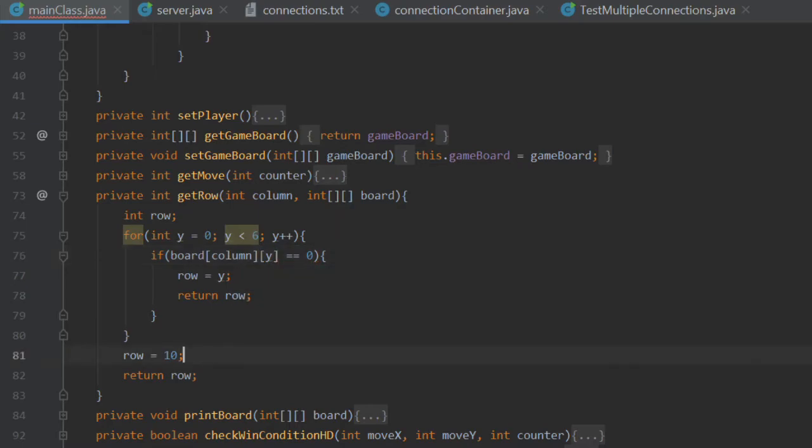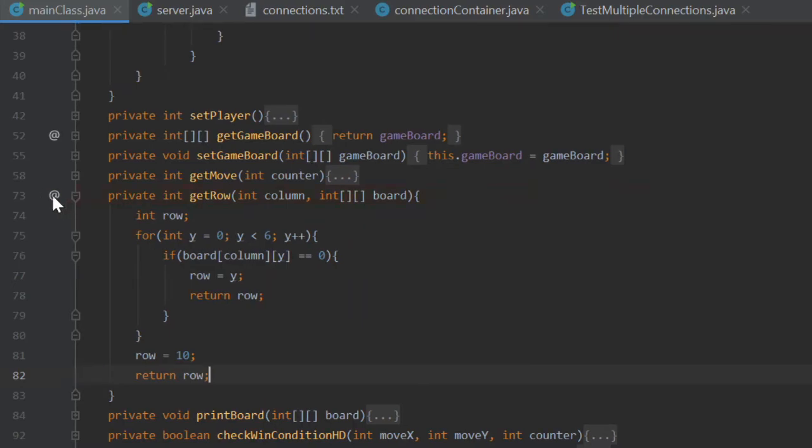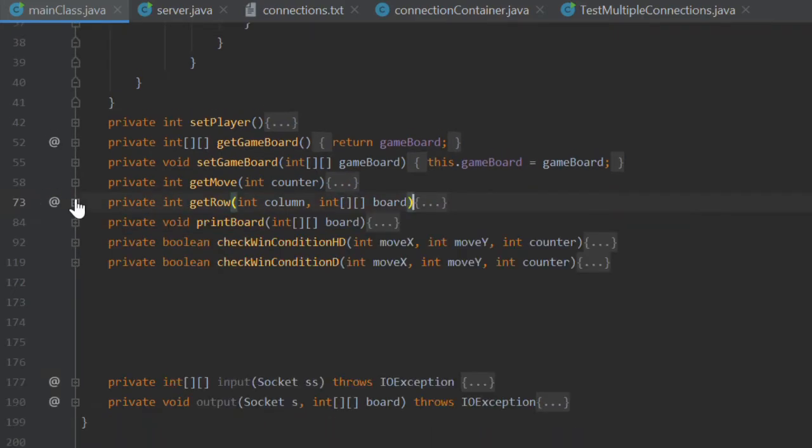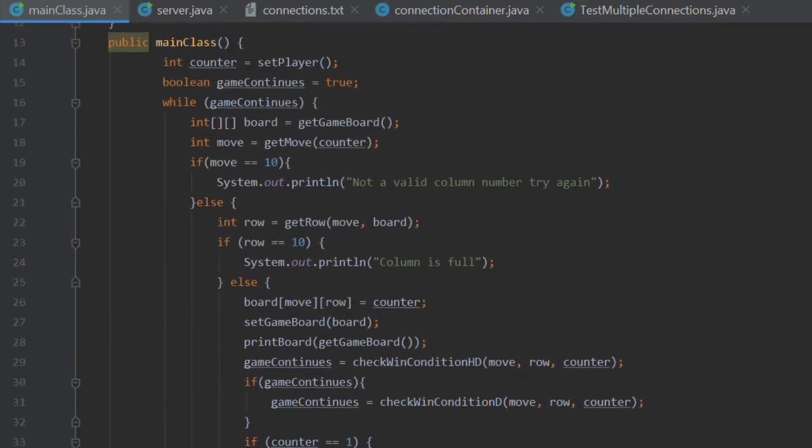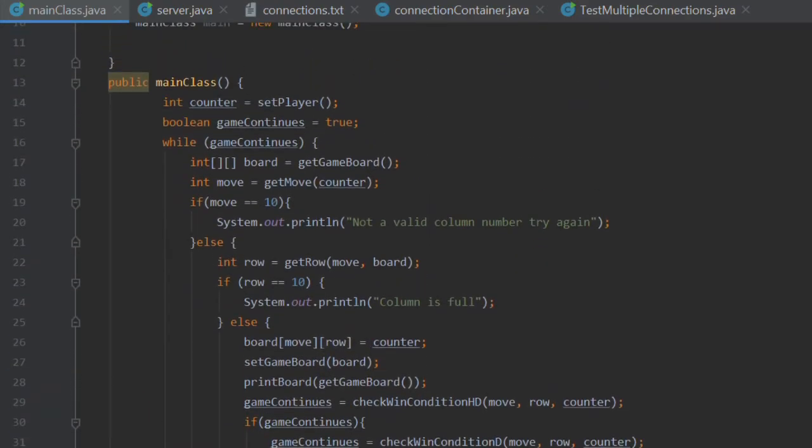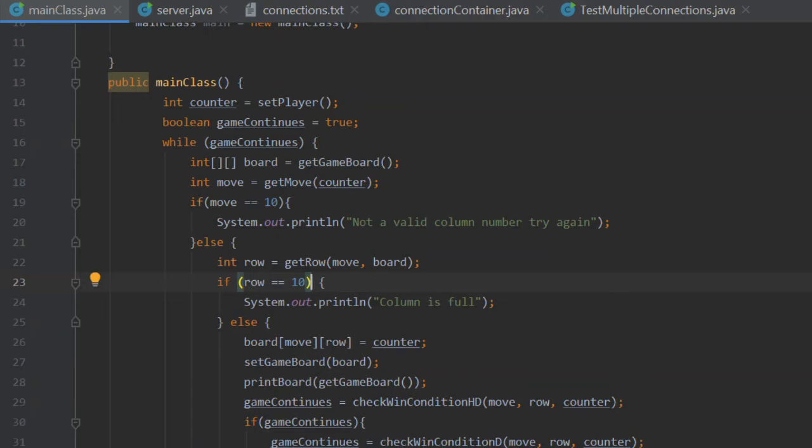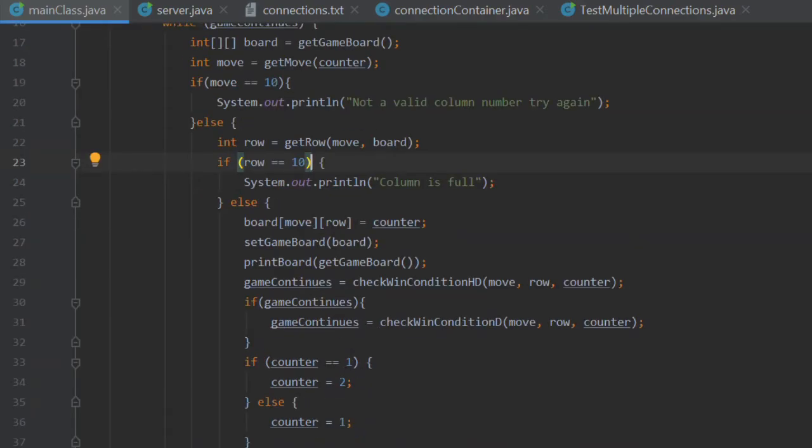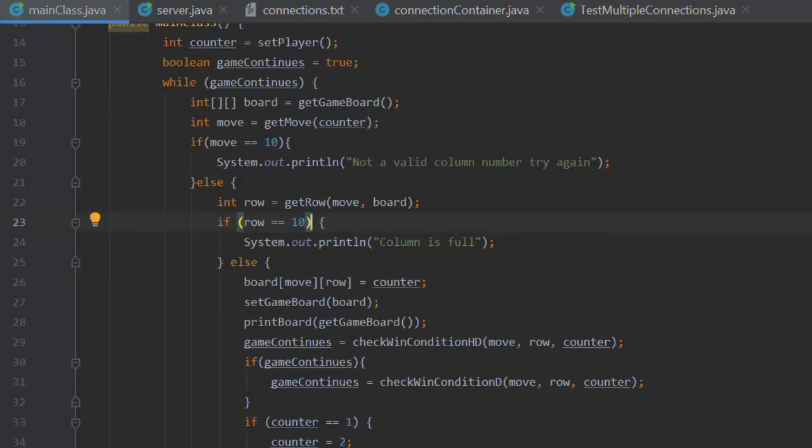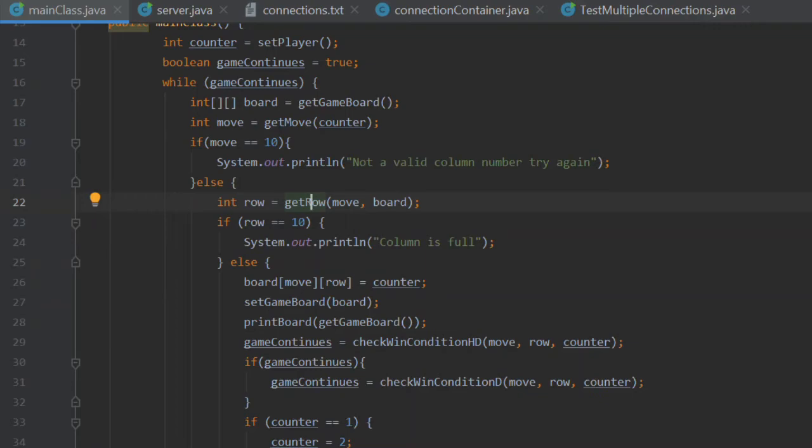If this loops through and it finds that there's no slots available within that column, then it's going to set row equal to 10 and return that. So what does that mean? It's exactly the same as the getMove method from the previous tutorial. It uses the exact same logic. If row equals 10, it's going to tell you that the column is full. It's going to skip the rest of the game's execution, and you're just going to have to repeat the process. You're going to have to enter your move again, and it's going to have to calculate the row which the counter is going to be placed in. It's going to do that all again.